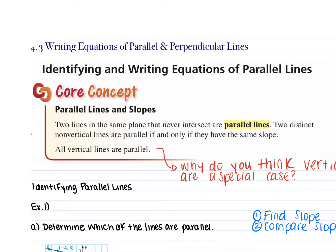Anytime two lines are parallel they have to have the same slope. Two distinct non-vertical lines are parallel if and only if they have the same slope — highlight that. As soon as you change the slope of one line, they're no longer parallel. If one line's tilted differently than the other, they'll eventually touch. But as soon as you make the slopes the same, they're facing the same direction and they're never going to touch. They're parallel.